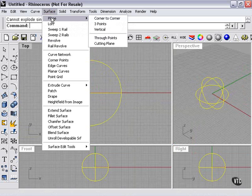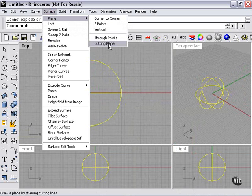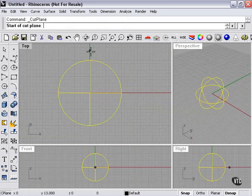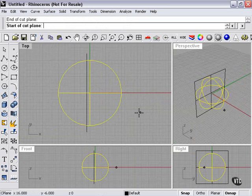However, I can go here to Plane, Cutting Plane in my Surface menu, draw a line from here to here.